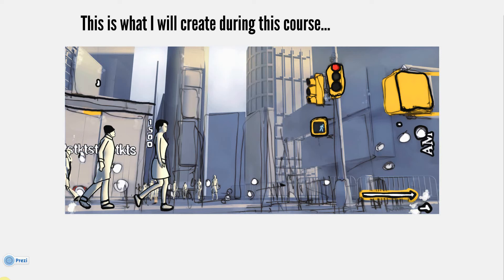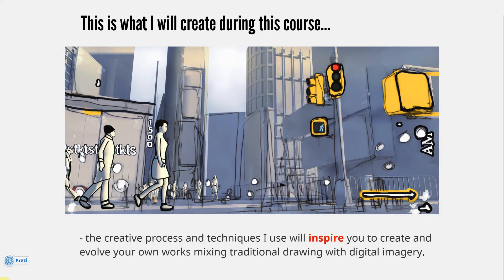If you see this work on my website, the final piece might be different because, as with most artists, I always like to add, and work's never finished. But this is the finished piece for the tutorial. The creative process and techniques I use will inspire you to create and evolve your own works mixing traditional drawing with digital imagery.